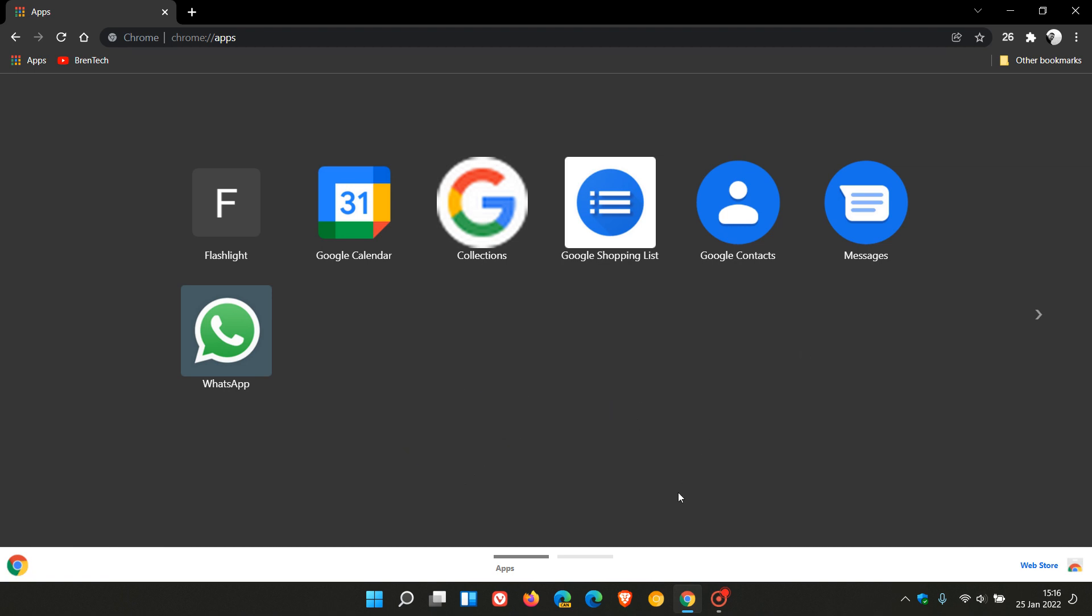I have two screens on my Android phone and these are some of the apps I use on my first screen: flashlight, calendar, collections, and shop. Google shopping list is part of the Google app, so that's the closest I can get to some of the features in the Google app from my phone. Then contacts, messages, and WhatsApp.